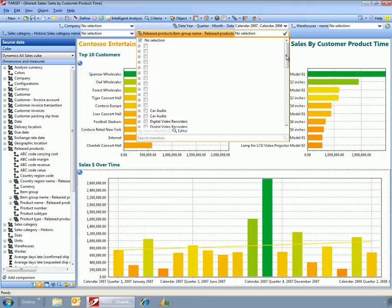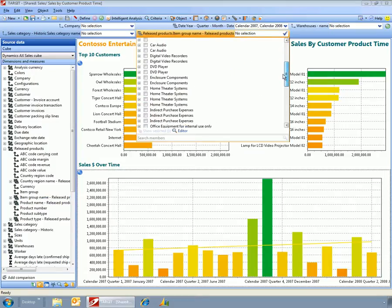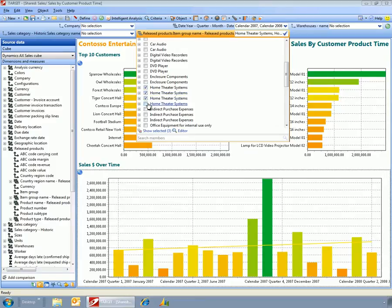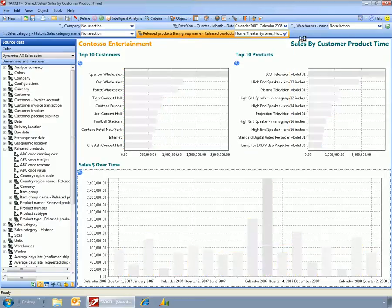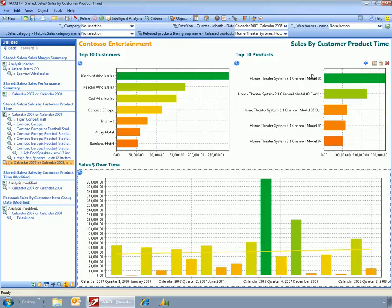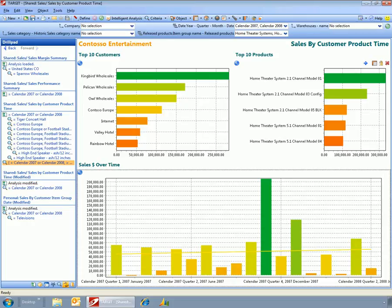And now I could go out and I could filter out by all of the home theater systems. And I do that here very, very easily and very quickly. Now again, this is my custom view and I could save it if I want to.